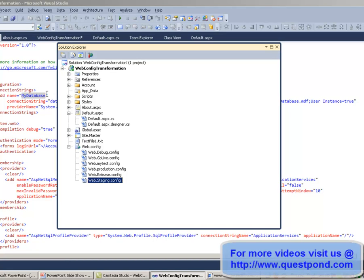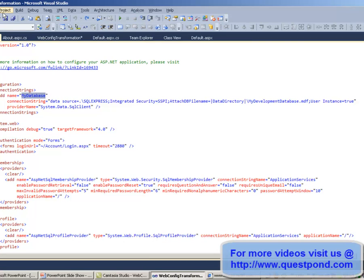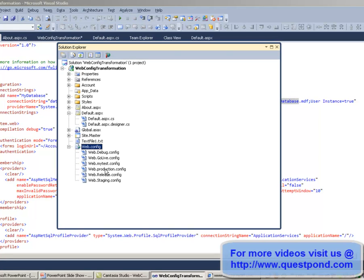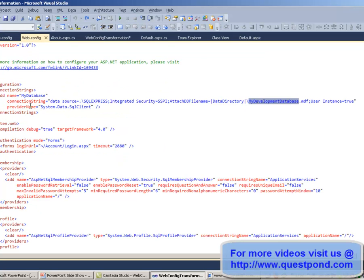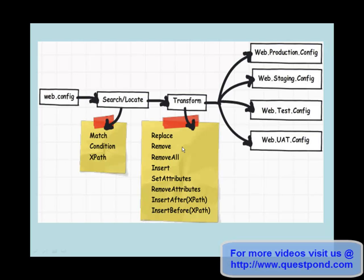We are going to change the myDatabase value for one of the configuration files. Currently the myDatabase value is myDevelopmentDatabase. We want to change this to myProductionDatabase in the web.production.config file. Changing web.config values is a two-step process: first you search and locate the element in the web.config file, then you set or transform the values.